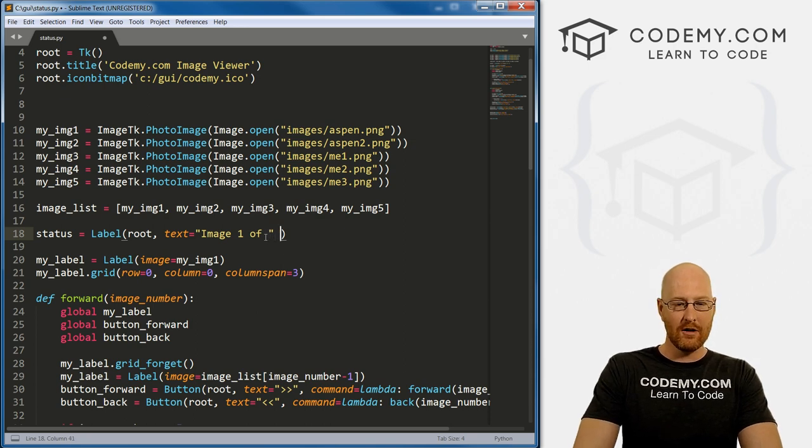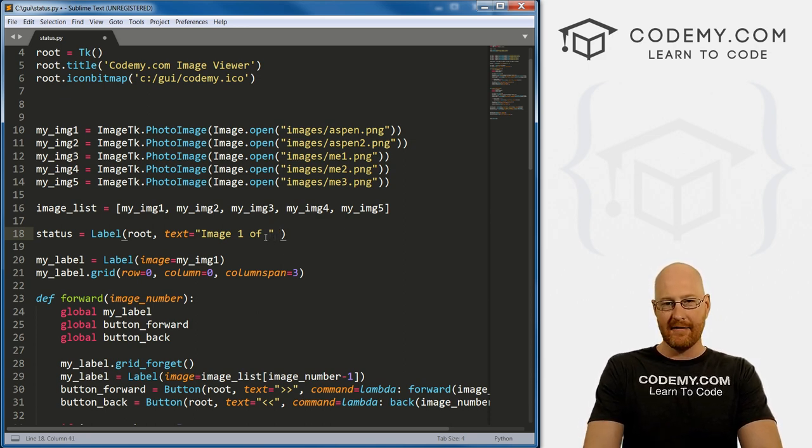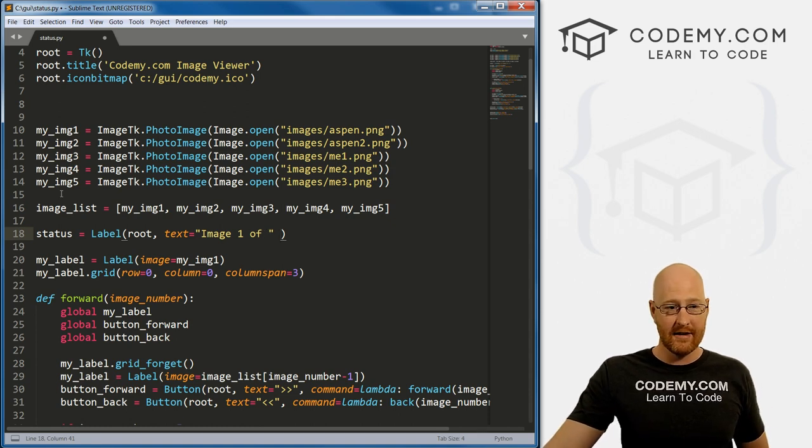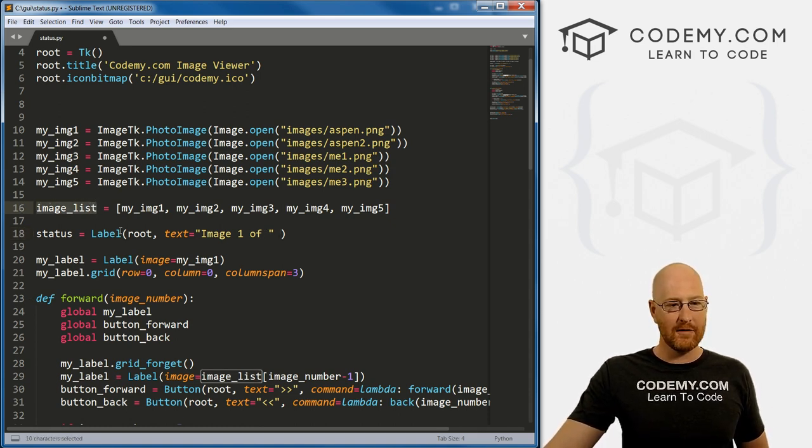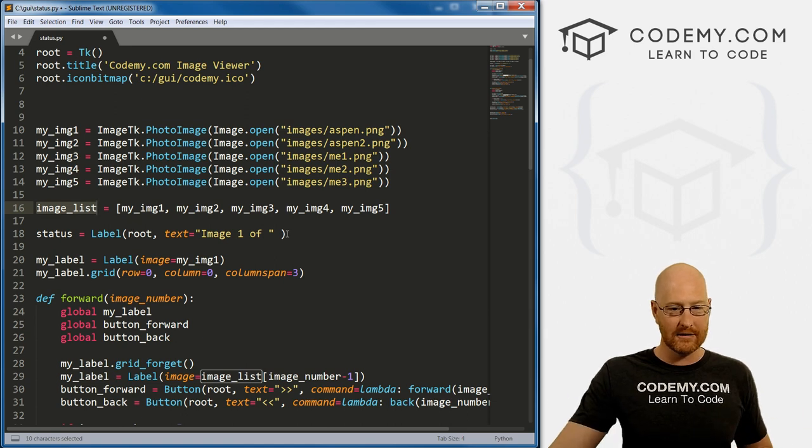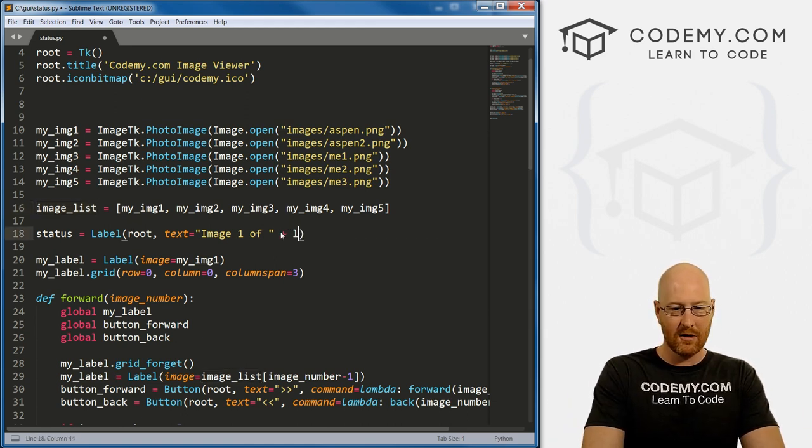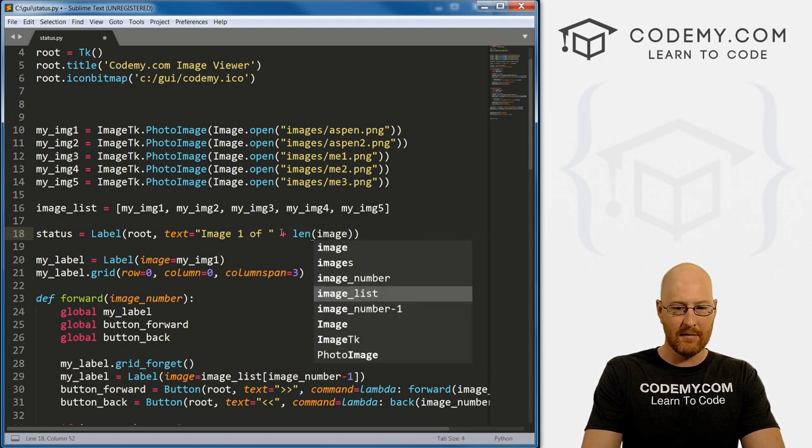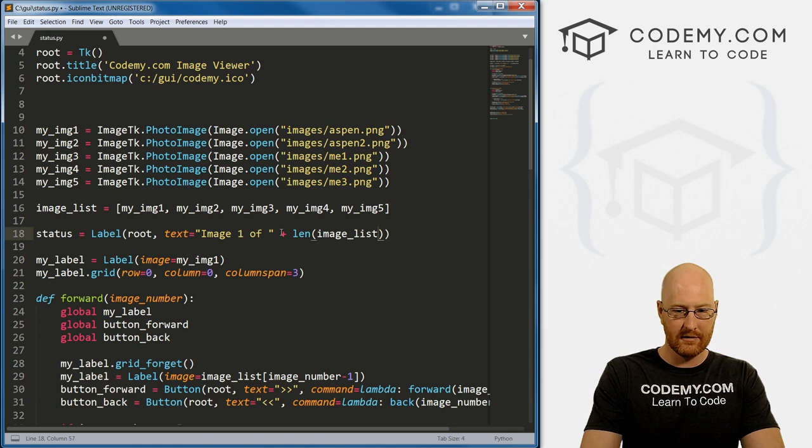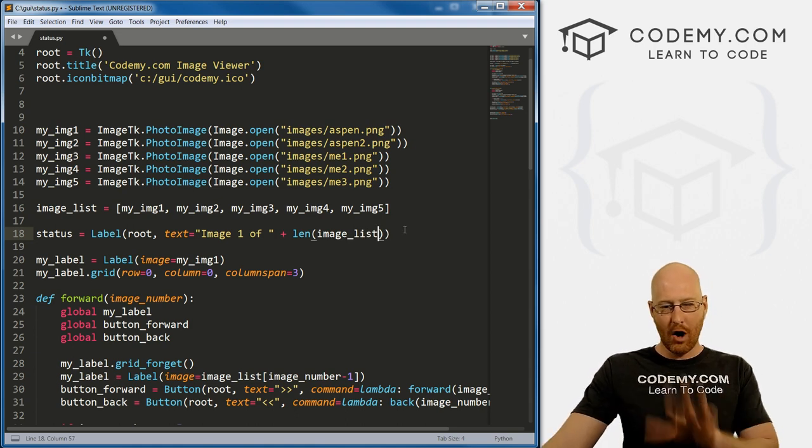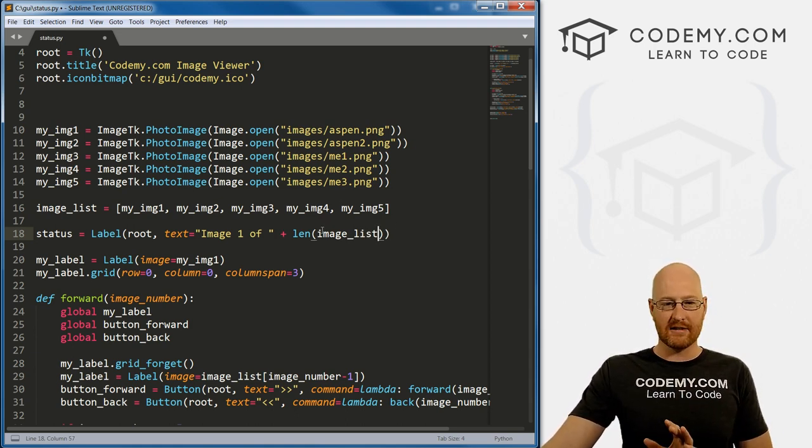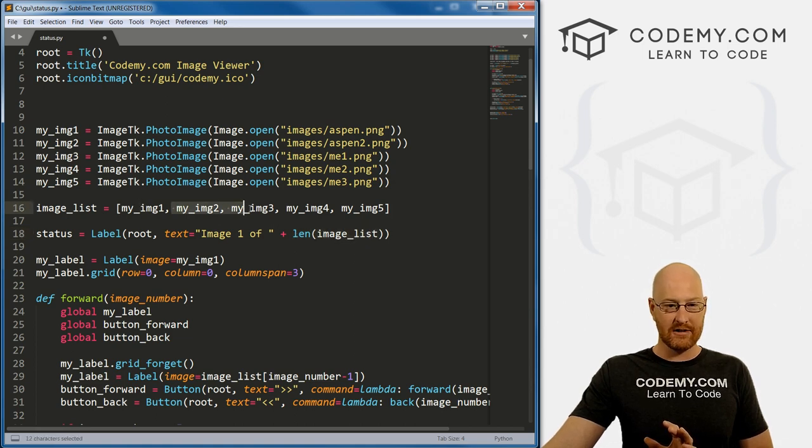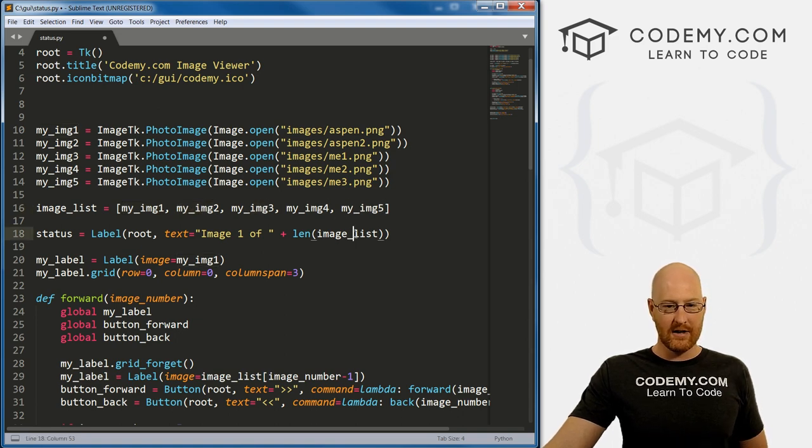So what we can do is we can call the len function, l-e-n, and that'll give us the length of a thing. And what thing? Well, we can just take our list here, our image list and run a len on it. So let's just do that. Let's concatenate and call the len function, and then we just pass in image_list. Right?